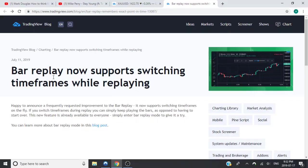Alright ladies and gentlemen, I hope you guys are doing absolutely amazing today. In today's video we're going to be talking about TradingView's possibly biggest update for 2019, and that is the bar replay that now supports switching timeframes while replaying.